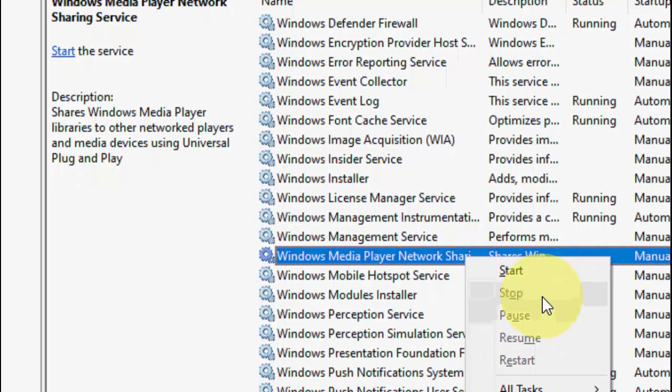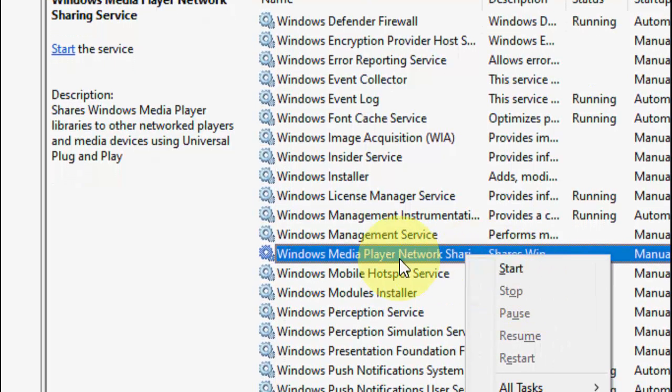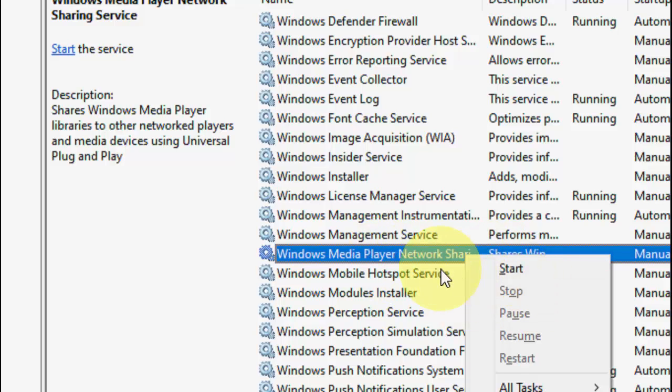Right click on it and stop it. If the service is running, you need to stop it.